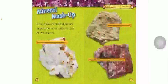Mineral mashup. Some rocks are made up of just one mineral, but most rocks are made up of two or more. The mineral gold is often mixed up with quartz. Limestone is made up of one mineral. Pegmatite is made up of many minerals.